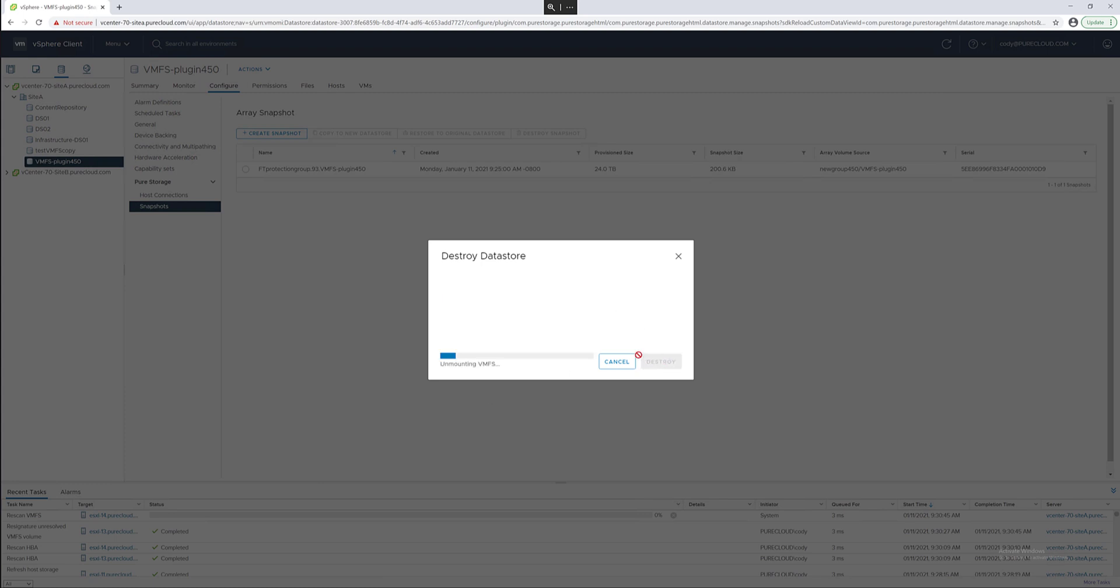This will unmount it and detach it from all the relevant hosts. This will disconnect it from all the hosts and host group objects on the flash array and then destroy it. You have up to your eradication window on the flash array to recover that particular data store. By default, 24 hours, but that can be extended to up to 30 days by working with Pure Storage.